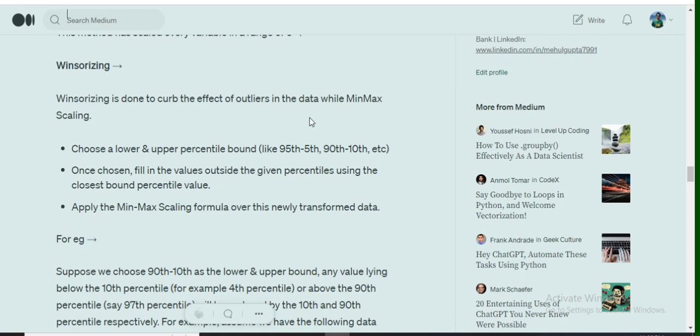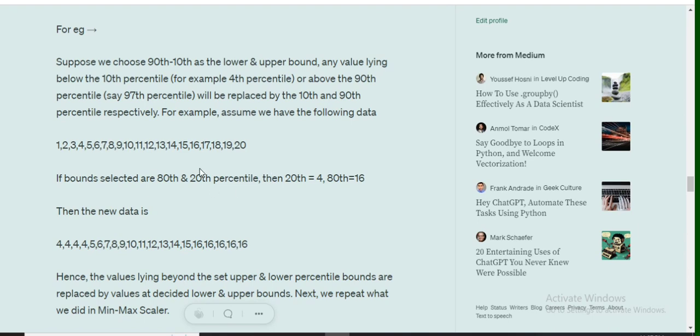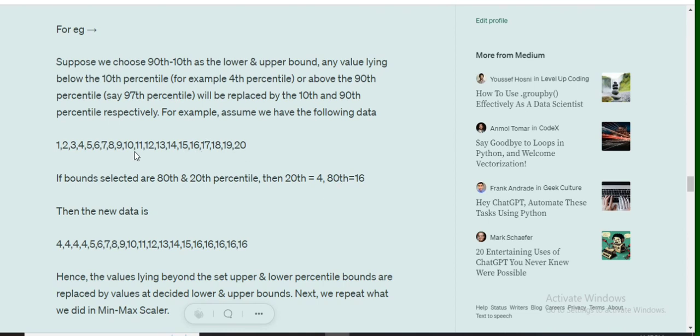For example, let's run through an example. Assume we have a dataset from 1 to 20. We wish to do Winsorizing here, so we selected bounds as 20th and 80th percentile. The 20th percentile becomes 4 and the 80th percentile becomes 16. Then the new data becomes 4, 4, 4, 4, 5, 6, 7, 8, 9, 10, and 16, 16, 16, 16, 16.